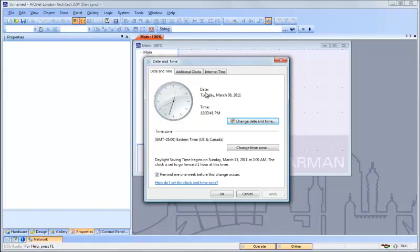If your computer is in a location which uses Daylight Saving Time, and rather than turning on Daylight Saving Time in Windows you've instead adjusted your computer time by one hour, that's going to cause London Architect to give an incorrect time to the devices. They'll be off by one hour.